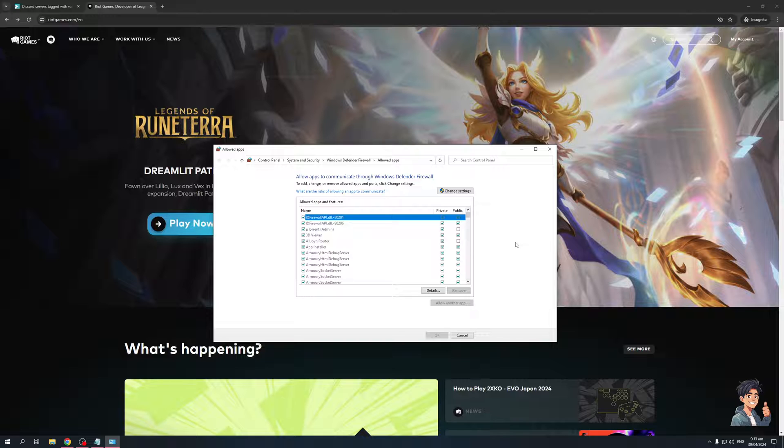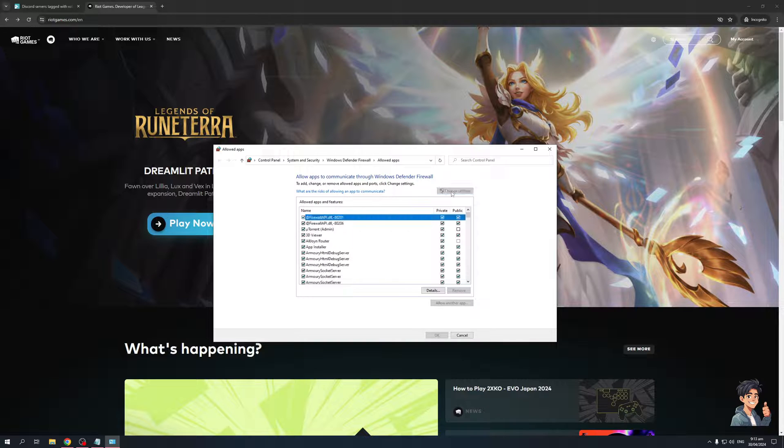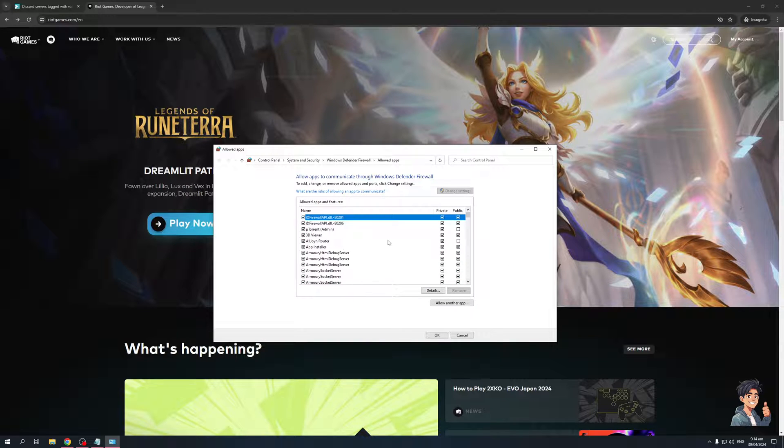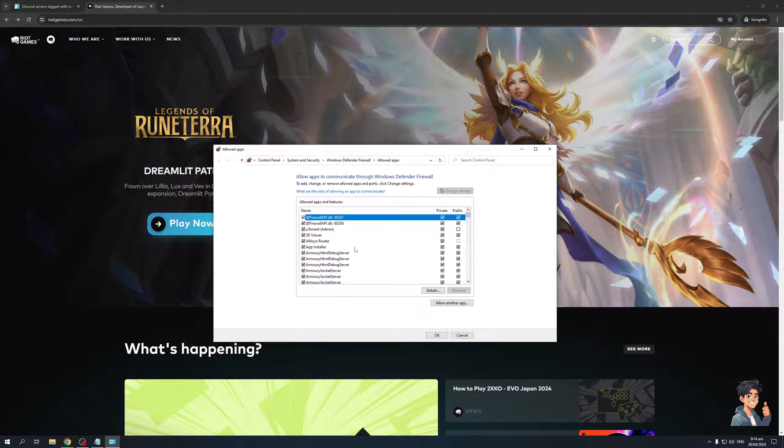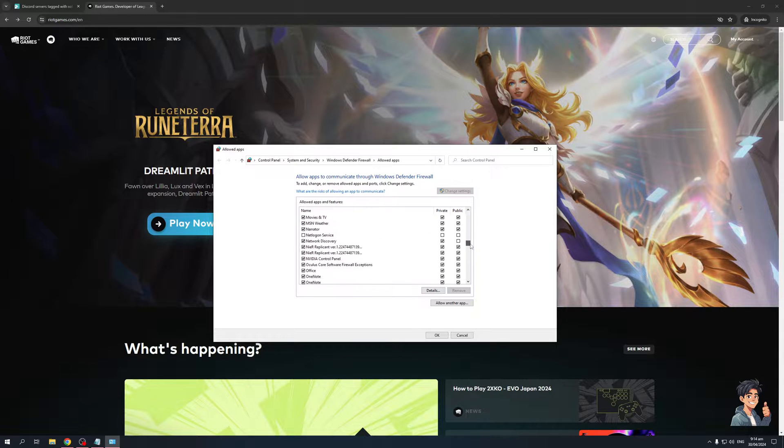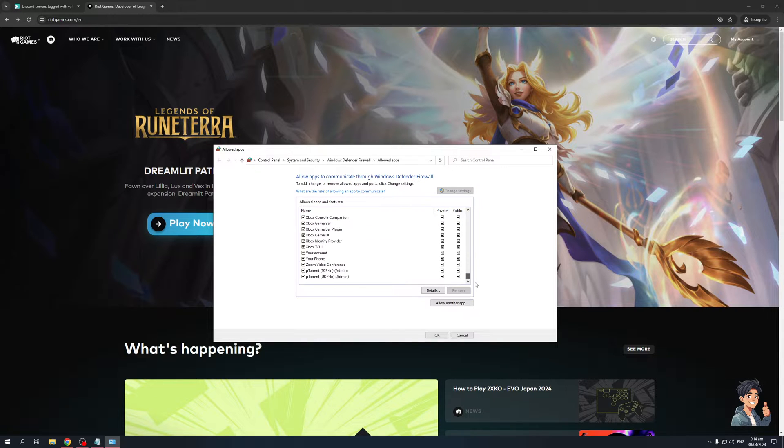Now, when we're looking to add Valorant, you need to click on change settings. This will allow you to access which applications or programs are allowed to use your network or integrate with your computer via the firewall. As you can see here, here are my apps.